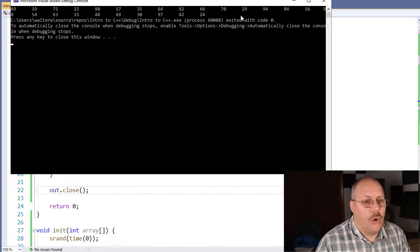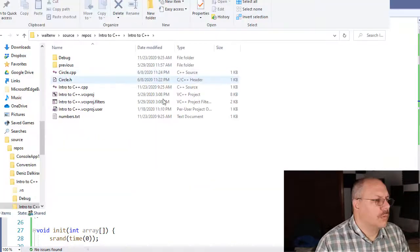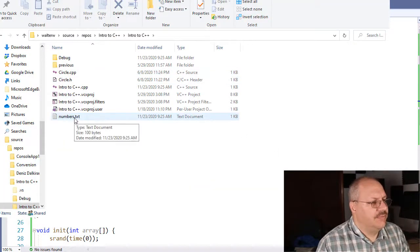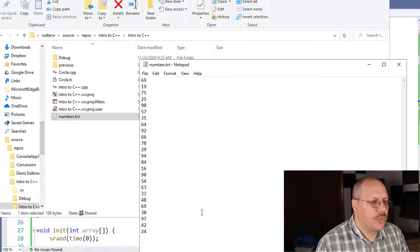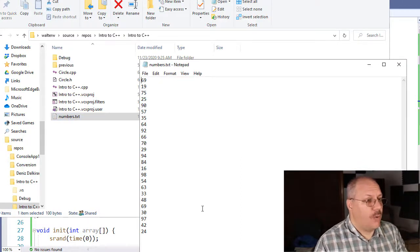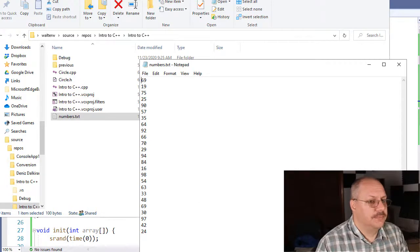Then I have to go open my file. I can come down here to my numbers.txt file. When I open it up, you'll notice all those random numbers are now showing inside my file, just as you would expect.